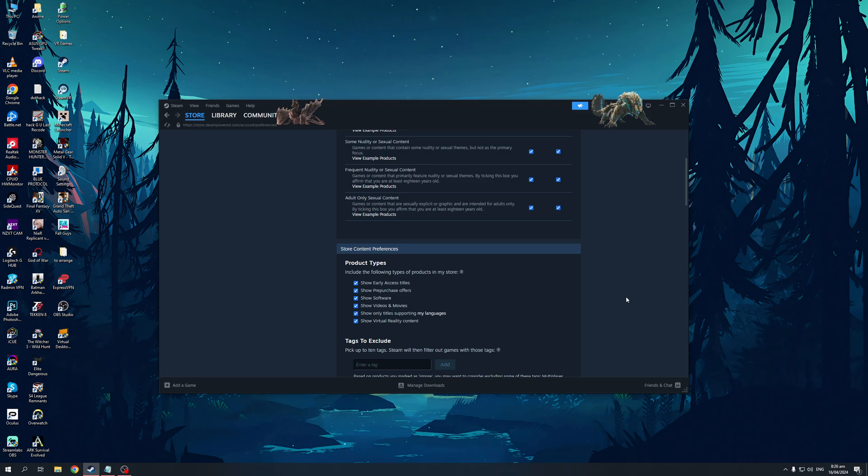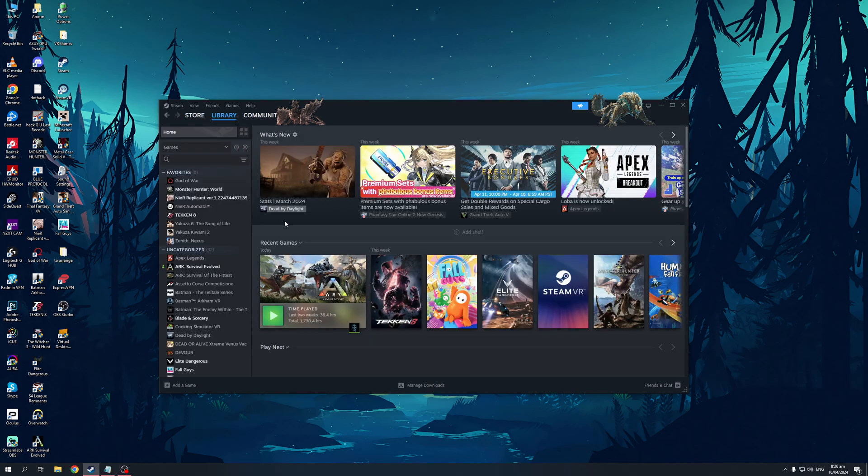So if I were to add FPS into the mix of the excluded games, then it would cancel out all FPS games like Apex Legends, for example. And yeah, that's honestly all there is to it.